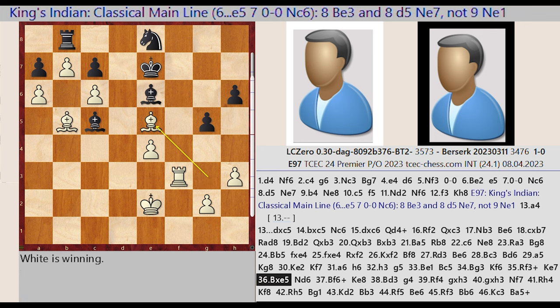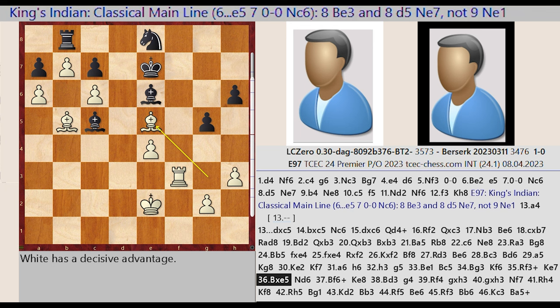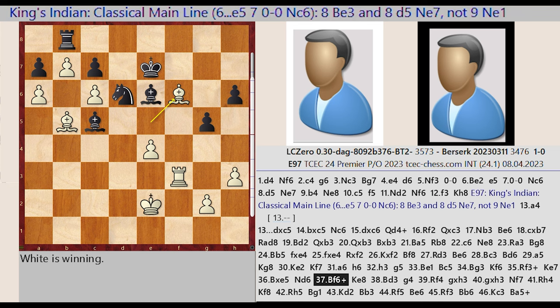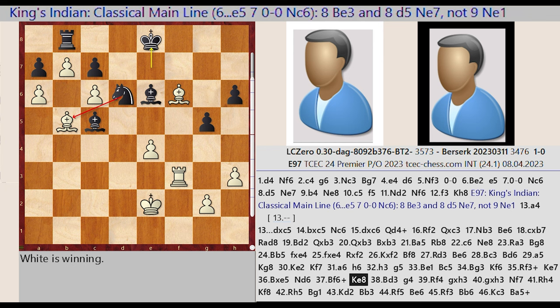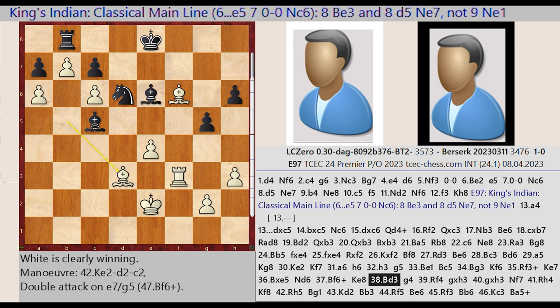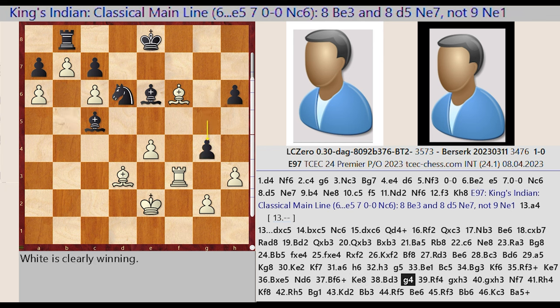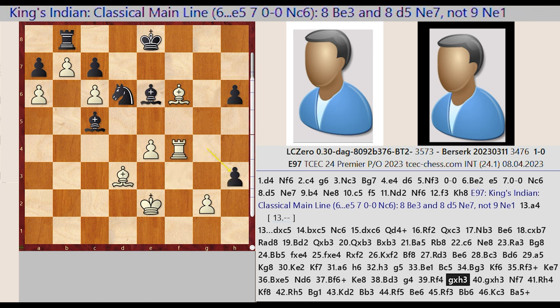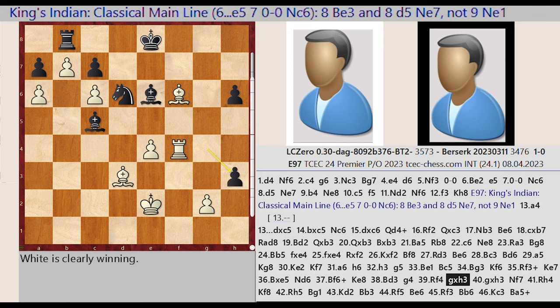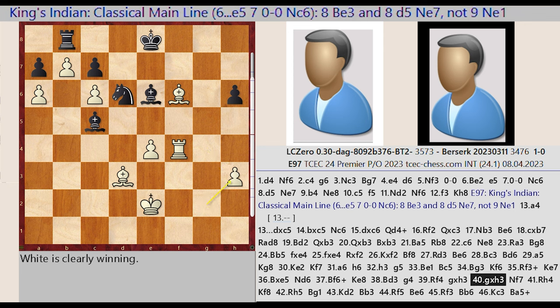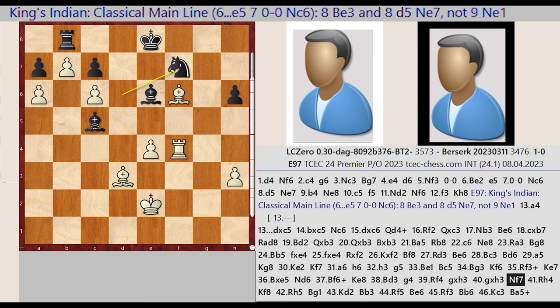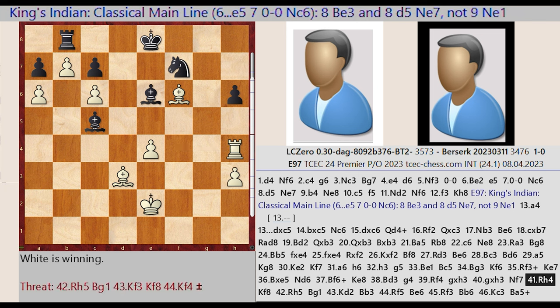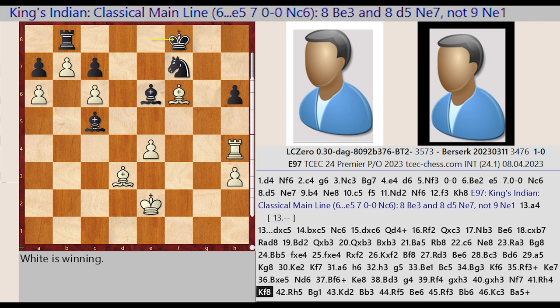Bc5-E3, Bishop E3 captures E5, Ne8-D6, Bishop E5-F6, King E7-E8, Bishop D3, G5-G4, Rook F3-F4. G4 takes on H3, G2 captures H3. Complex tactics with bishop and rook coordination.